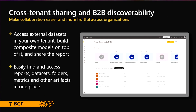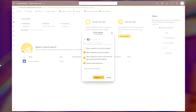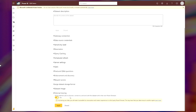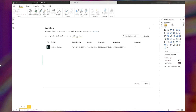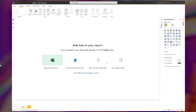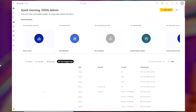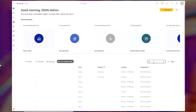Next is cross-tenant sharing and B2B discoverability. With the help of this feature, you can make collaboration easy and more fruitful across organizations. When you publish your reports into the Power BI service and share with another organization, you will see a new tab appearing for external organizations. If any other organization is sharing datasets with you, you can utilize those to generate reports and insights. You can also access external datasets in your own tenant, build composite models on top of them, and share the reports. It is easy to find and access reports, datasets, folders, metrics, and other artifacts in one place.